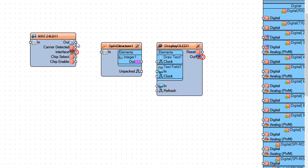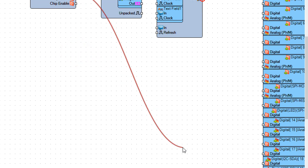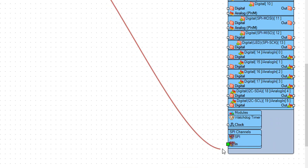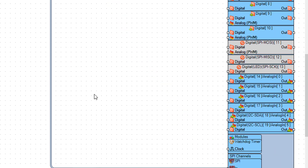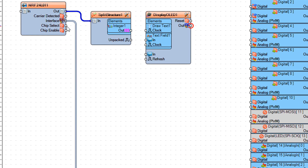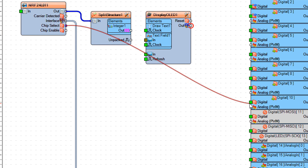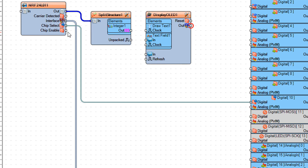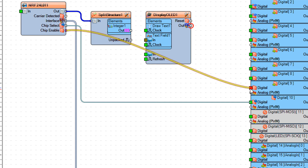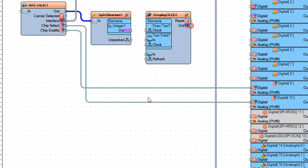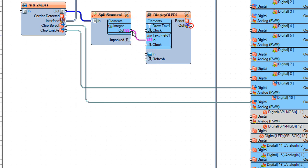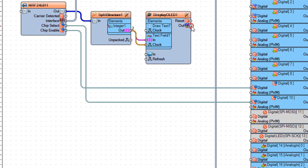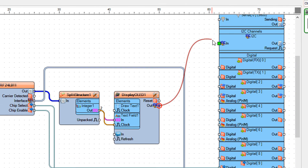Connect NRF24L01 pin out to split structure 1 pin in. Connect NRF24L01 pin interface SPI to Arduino board pin SPI. Connect NRF24L01 pin chip select to Arduino board digital pin 10. Connect NRF24L01 pin chip enable to Arduino board digital pin 9. Connect split structure 1 pin out to display OLED 1 text field 1 pin in and pin clock. Connect display OLED 1 pin out I2C to Arduino board pin in I2C.